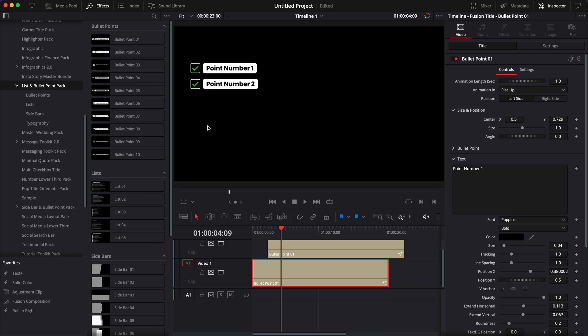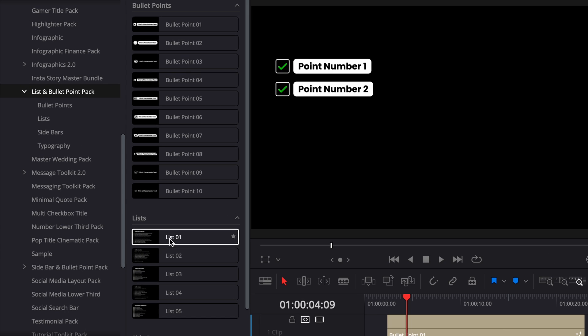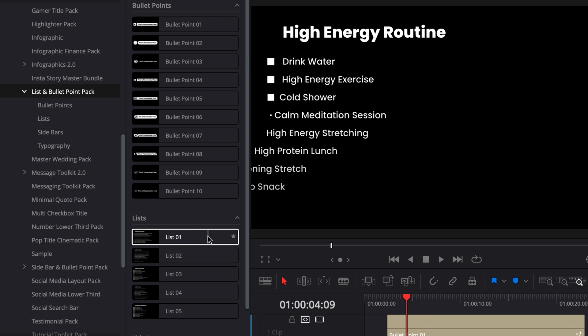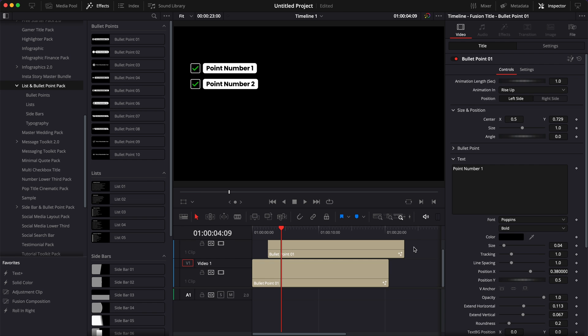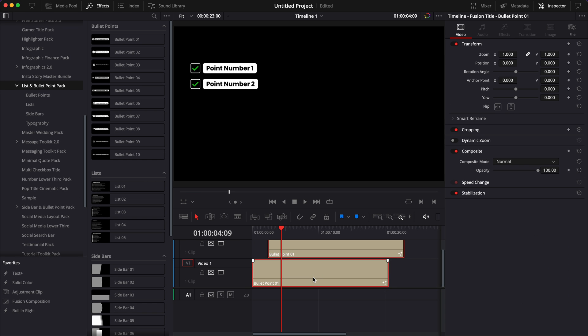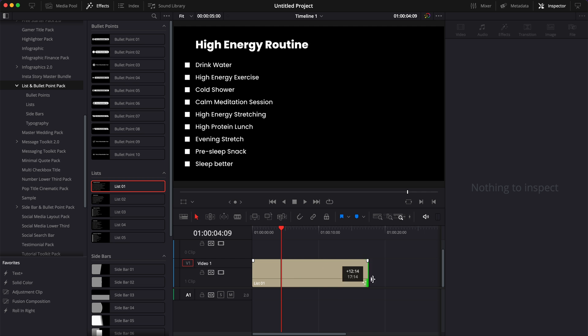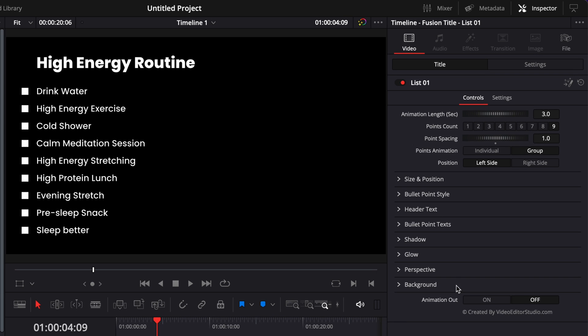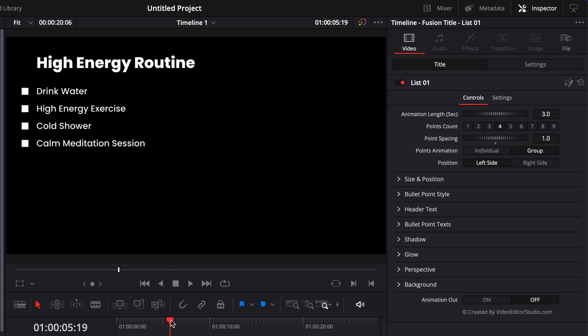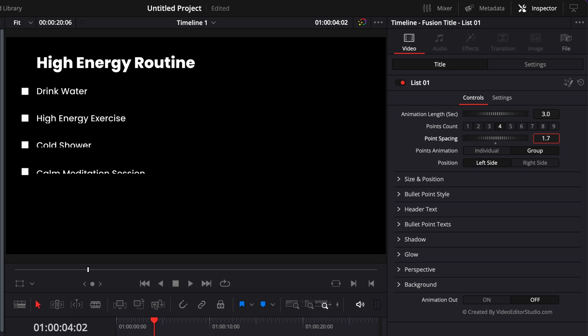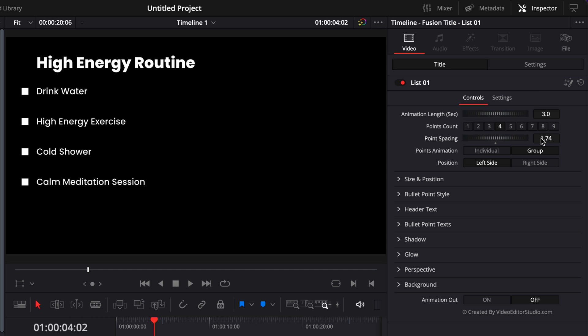Now the second option, if you want to do something like this and you have a lot of points, would be to use the list title. So let's just drag one in our timeline right now. Let's extend it to about 20 seconds. You'll find the usual parameters that we described earlier, but we have a few other functionality, like for example, here a point count. So right now we have up to nine points, but we could reduce that to four. You can also adjust the spacing between the points very easily.